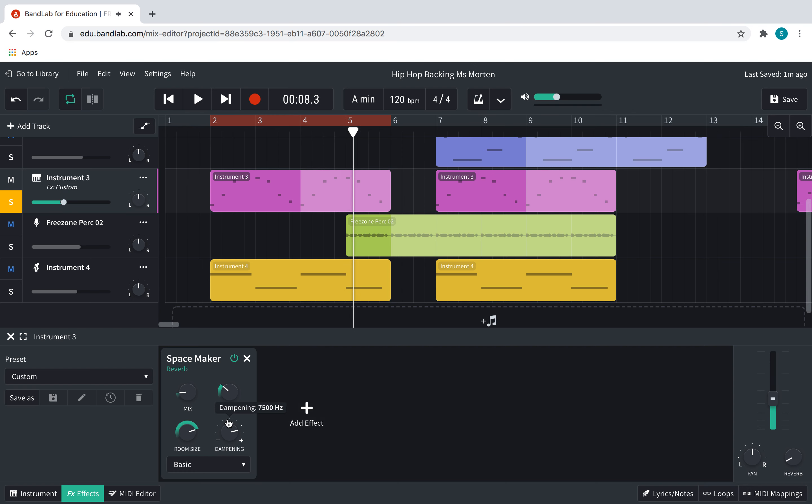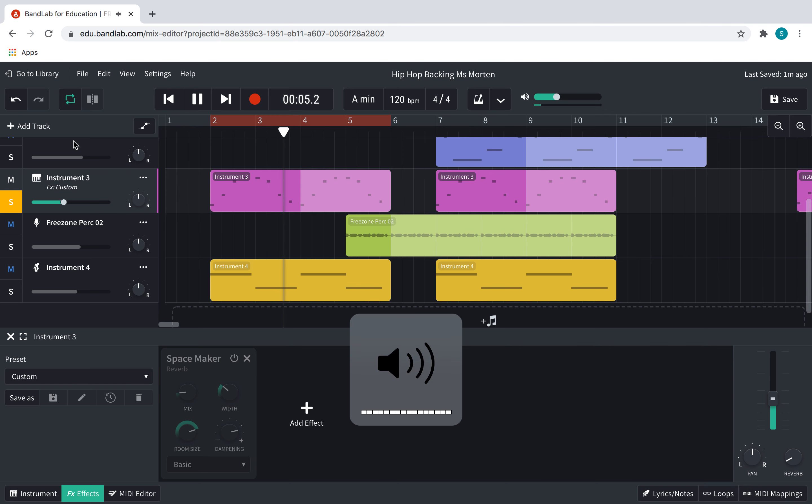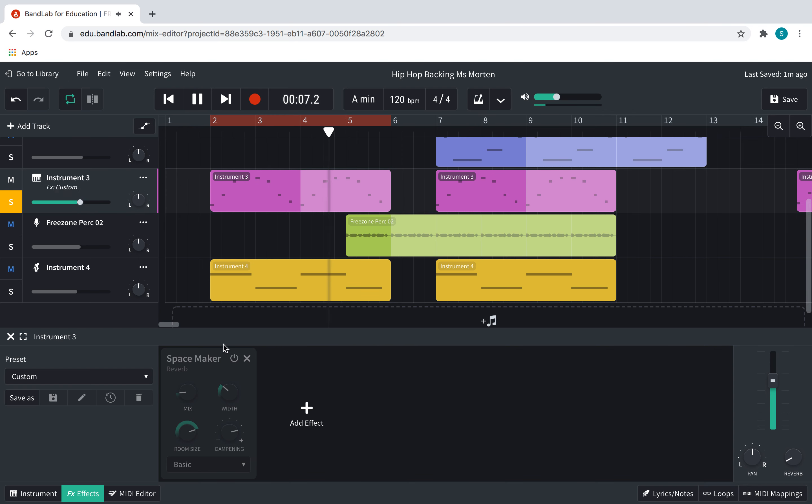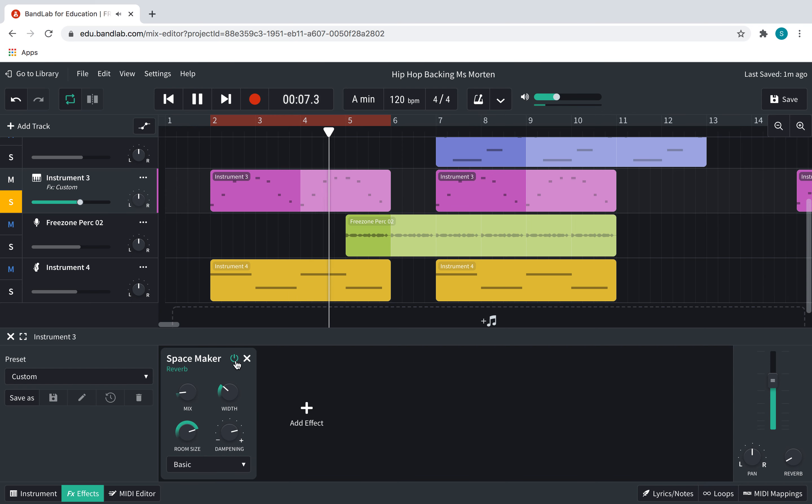We want to hear the difference. So while it's playing, I'm going to turn it off and on so you can hear whether it makes it sound a bit boomier.